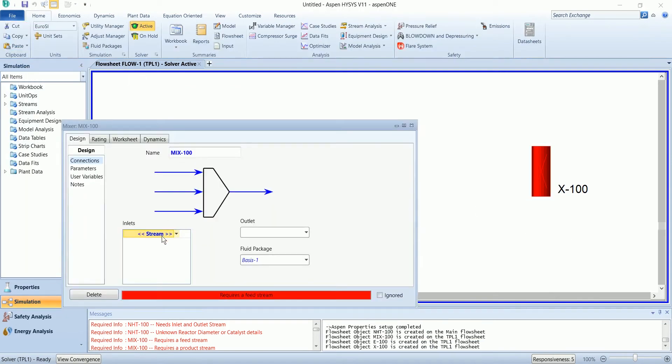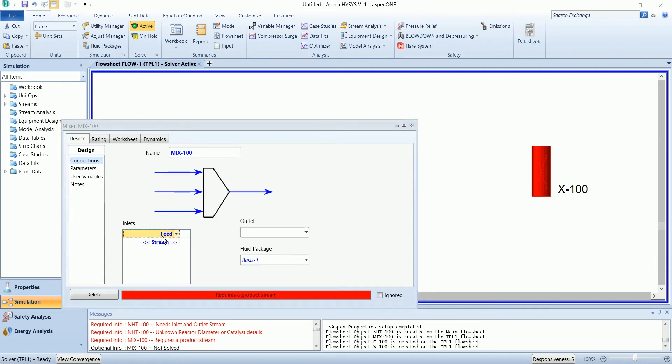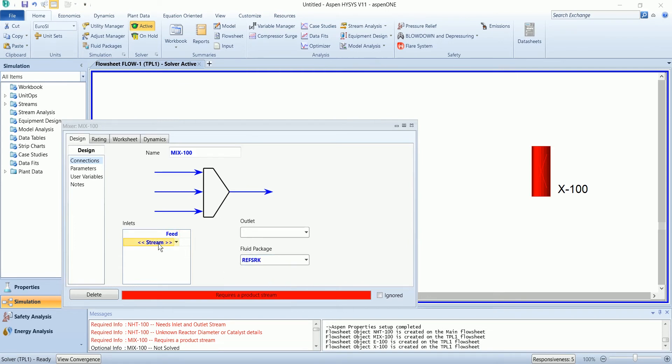In the mixer there are two streams. First is feed stream and second is hydrogen stream.